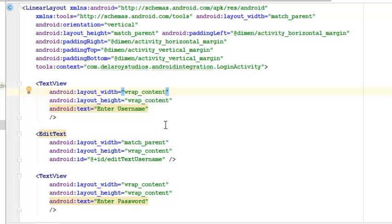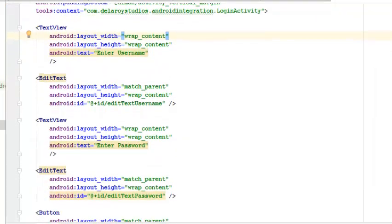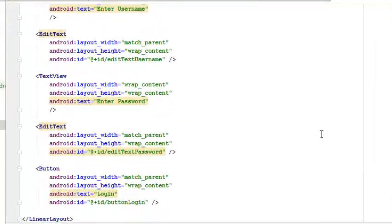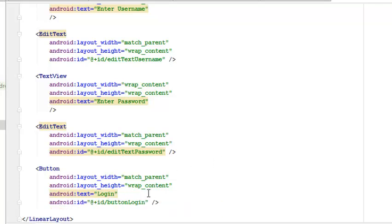Afterwards, the activity_login, which is the layout of the login interface, has the text view 'enter your username,' the EditText which is the field to enter your username with the ID called EditText username, and also a text field for the password and an EditText for the password. We have a button login whereby an onClick has been attached to it in our login activity.